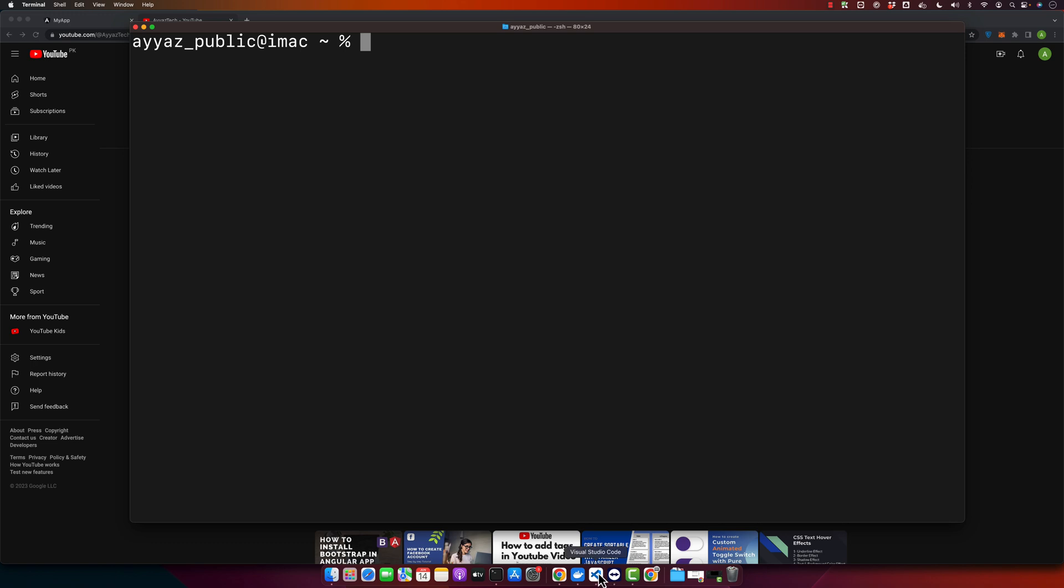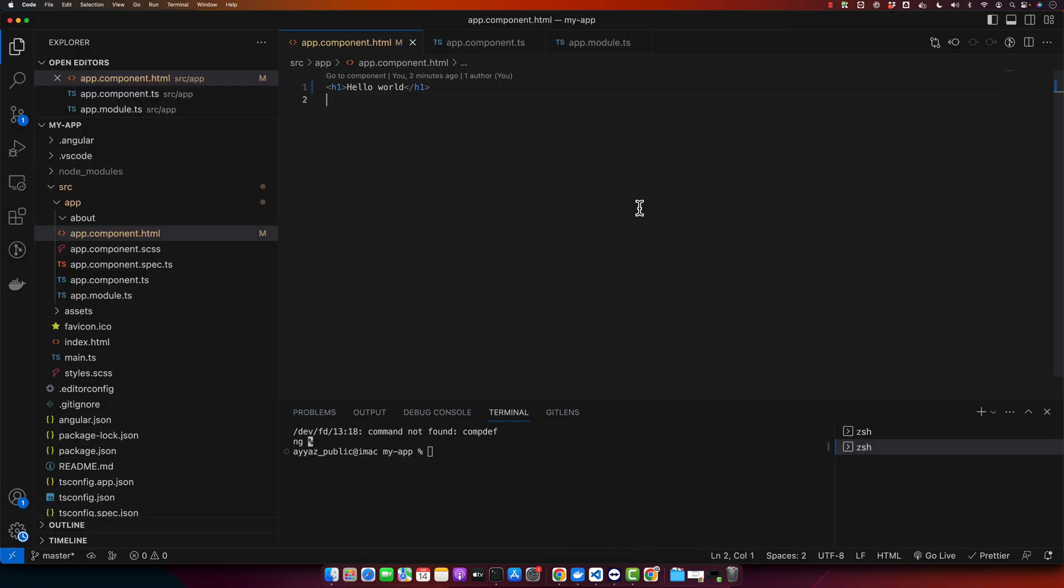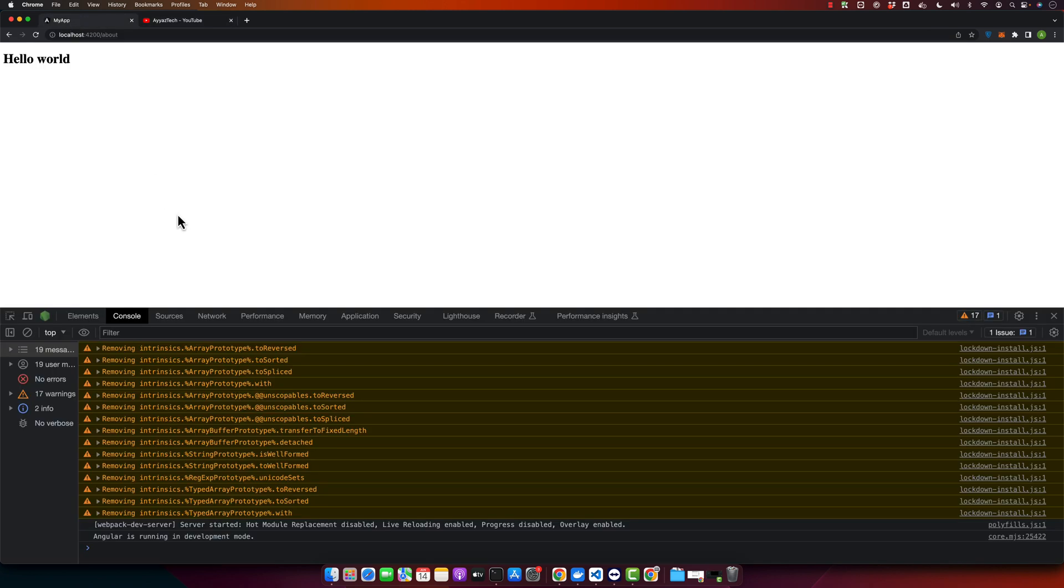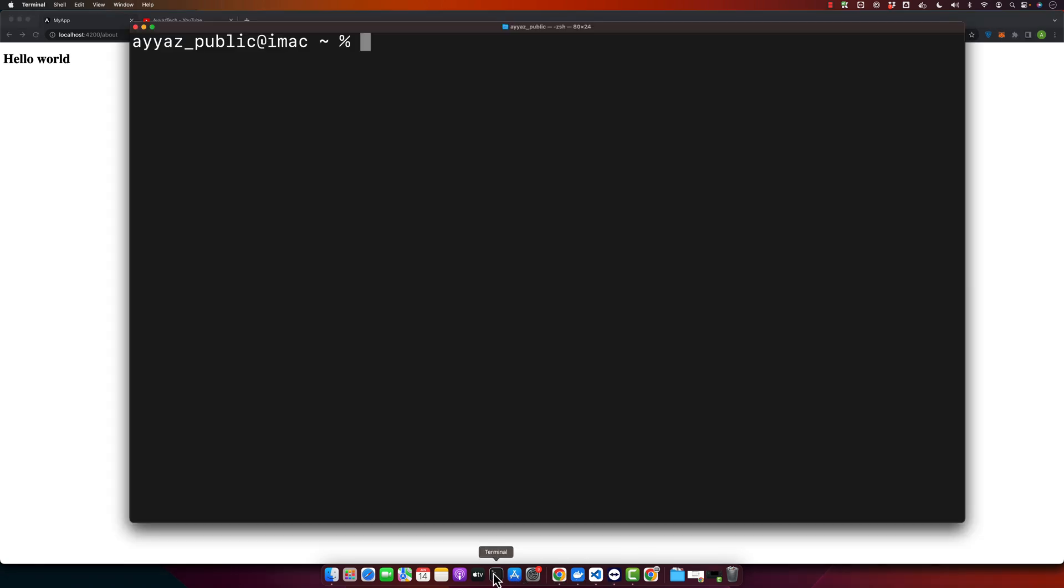That is VS Code that I am currently using. It is a simple hello world application that is running in my browser. If you did not run the application in the browser, then you should run the application by using command ng serve -o. That will open the application in the browser automatically.